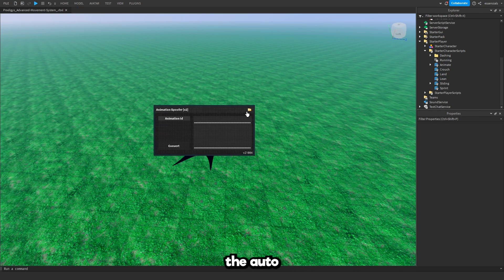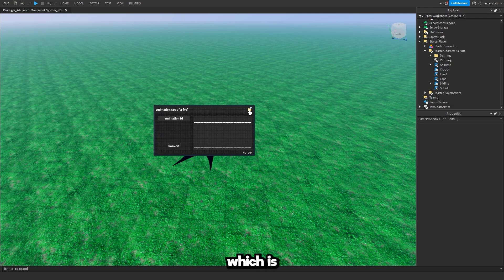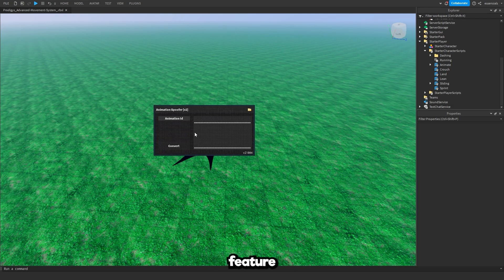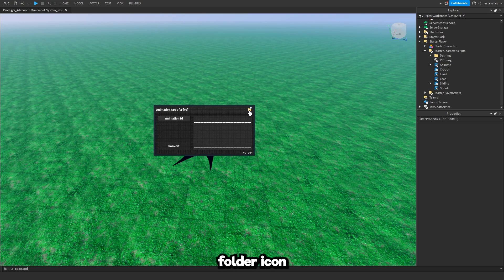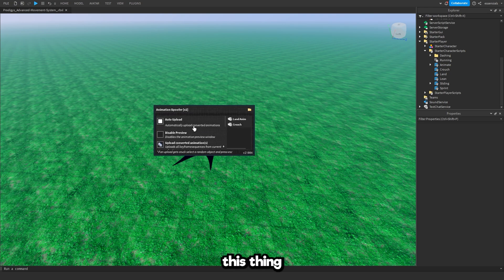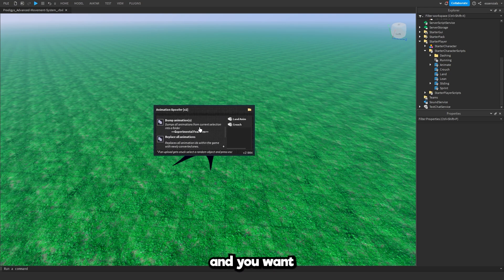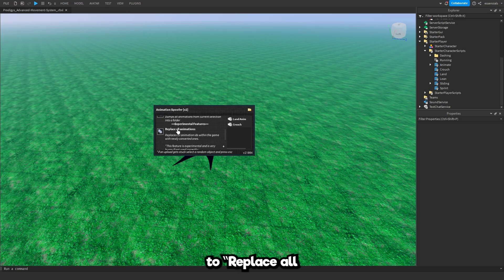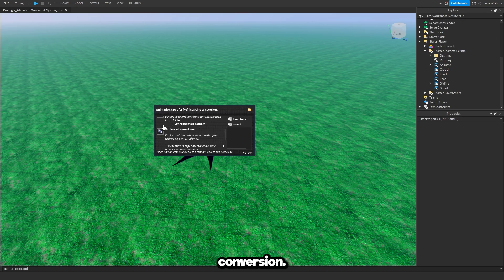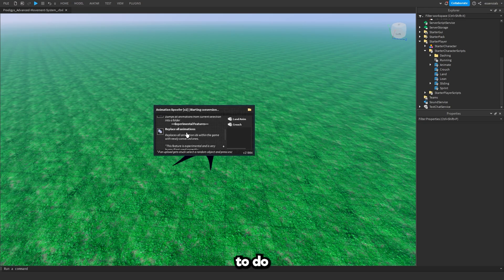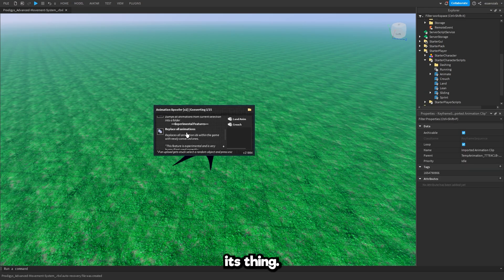Now I'm going to go over the auto spoofer which is the animation spoofer plugin's new feature. What you want to do is you want to press this little folder icon. It's going to open up this thing with a bunch of settings. You want to go down to replace for animations. Press on it. It's going to say starting conversion. Just wait for it to do its thing.